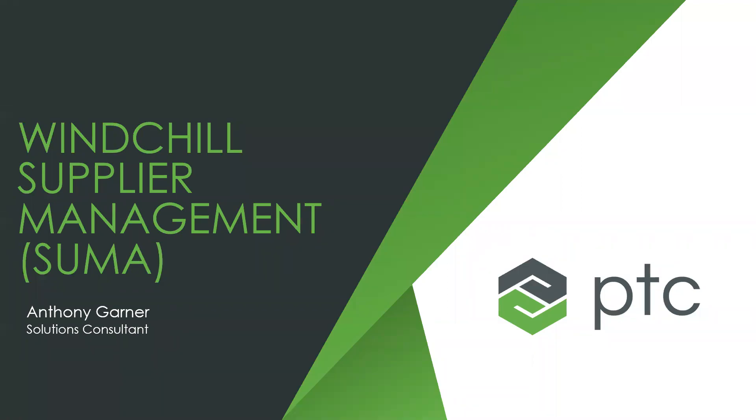Good afternoon, happy Wednesday. Windchill Wednesdays we're calling it here at 3HTI. My name is Rob Romanoski, I'm the Director of Sales Operations with 3HTI, and on our panel today is Jeff Gavio, our Director of Marketing, as well as Anthony Garner, who is an Applications Engineer and Solutions Consultant with PTC.